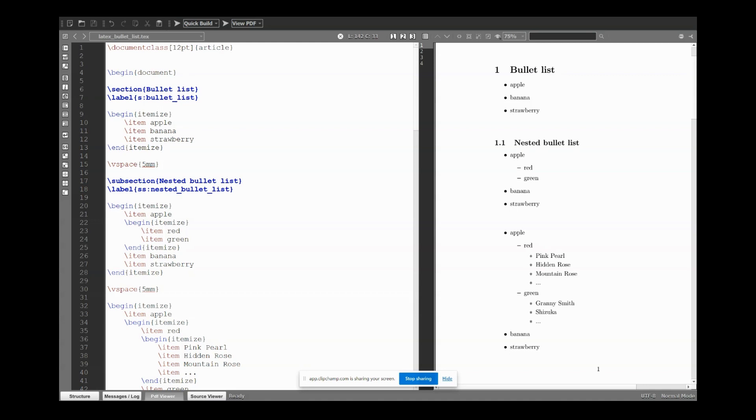Hi guys, in this video we learn how to make bullet lists and numbered lists. As always, let's start from the output.